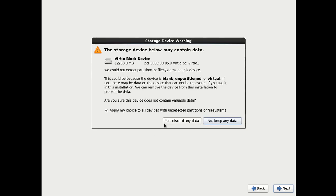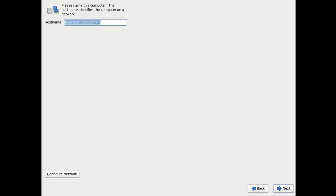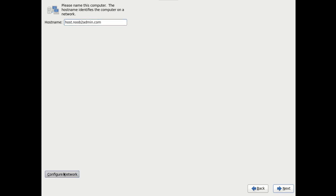This most likely will not pop up for you, but it pops up because I'm using a blank unpartitioned virtual drive. So I'm just going to discard any data. Yes. This system, it's going to be your host. So name it host.noob2admin.com. Click configure network.